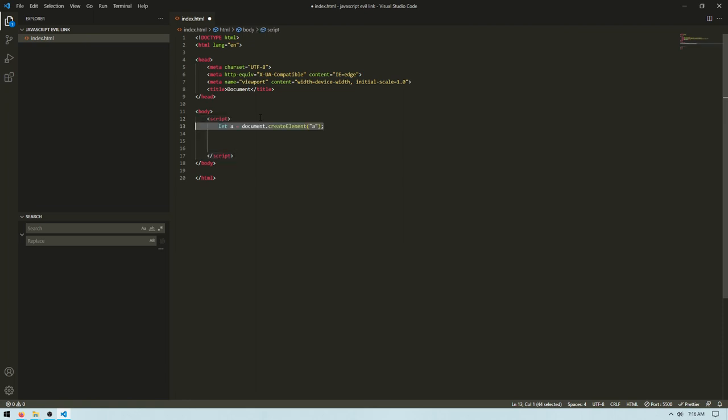And then we need to create an A element. This will be the link that we're going to click on, or that JavaScript is going to click on. The user's clicking on it. And then we're going to set an href. I'm just going to set it to my YouTube channel. You can set this to like a rickroll or whatever you want.